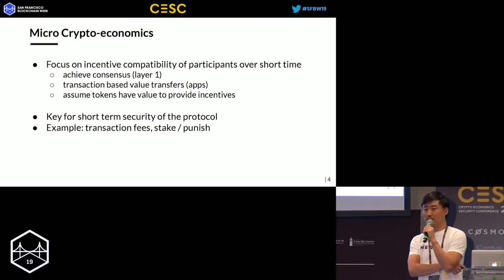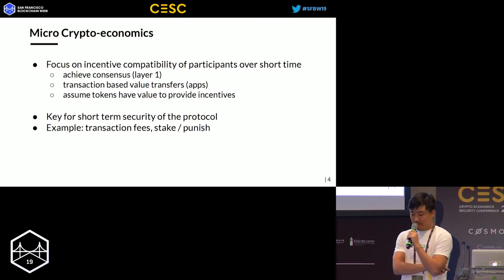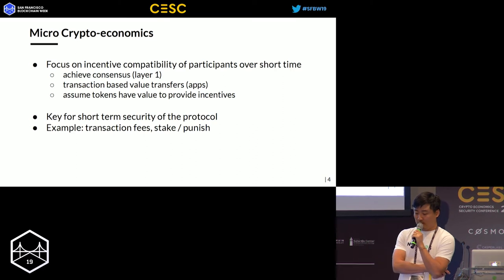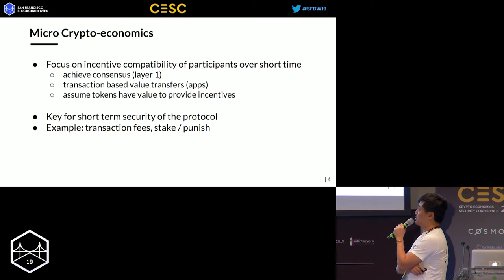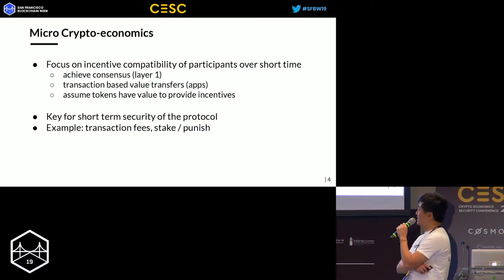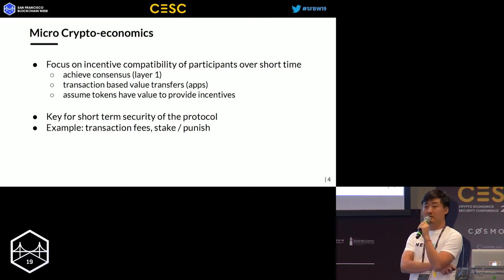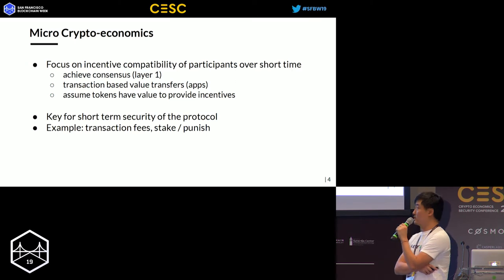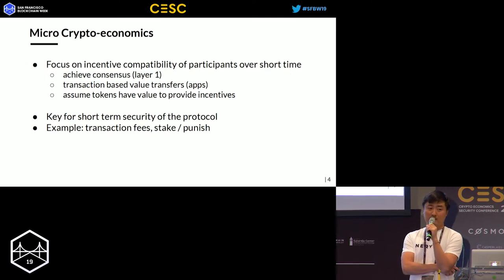Service providers and users need to be properly compensated. A very typical example: transactions must carry fees to prevent DDoS attacks. For proof-of-stake protocols, you need things like staking and slashing to make sure people behave according to the protocol and achieve consensus on layer one.